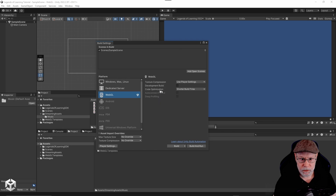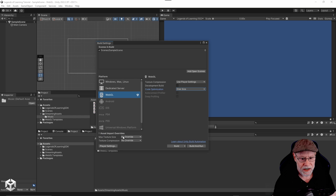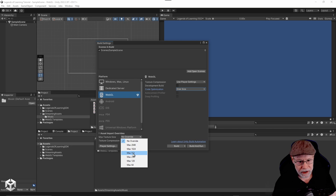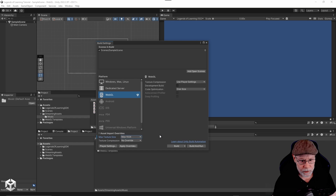The first setting to change is under code optimization — we want to change this to disk size, because Legends of Learning requires that the uncompressed build size be no greater than 30 megabytes. You can also add an override for texture size to ensure imported textures are no greater than a specific size. I'm going to set this to a max of 1024, which will limit the max texture size of any imported images. We can also set force fast compressor for texture compression to help improve build size.